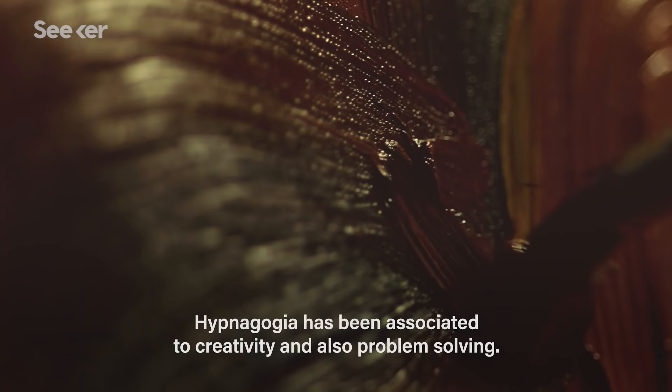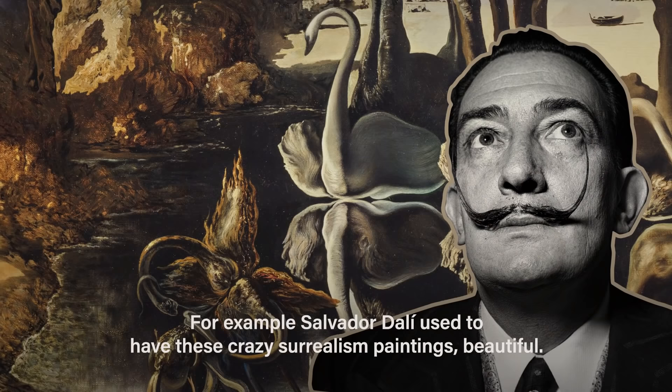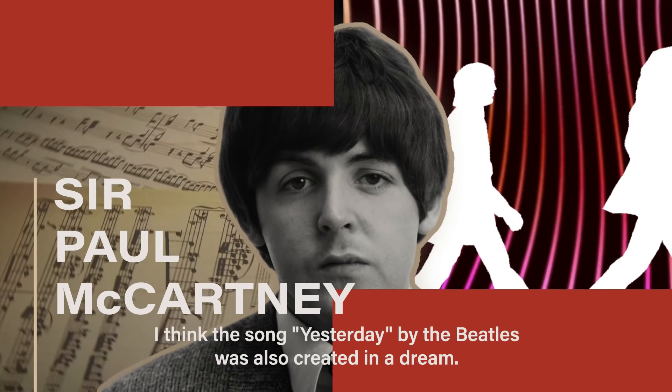Hypnagogia has been associated with creativity and problem solving. For example, Salvador Dalí used to have these crazy surrealism paintings, beautiful, so he actually used this state as an inspiration. Thomas Edison as well. I think the song Yesterday by the Beatles was also created in a dream.